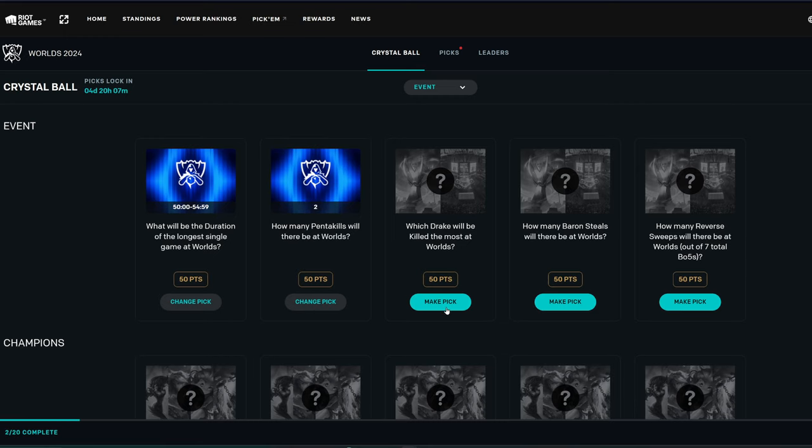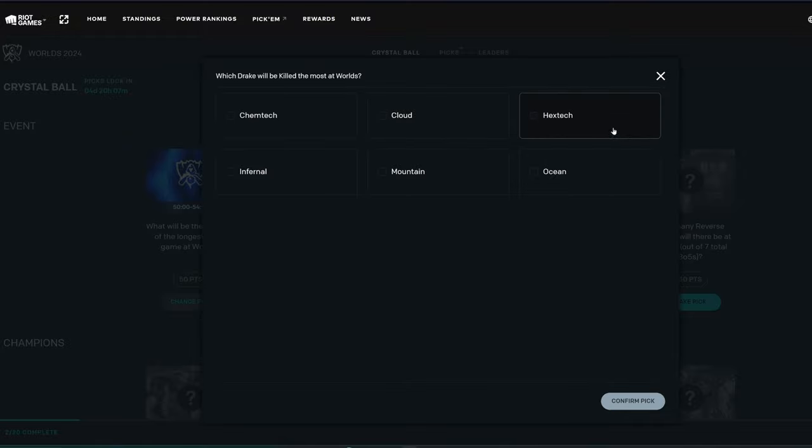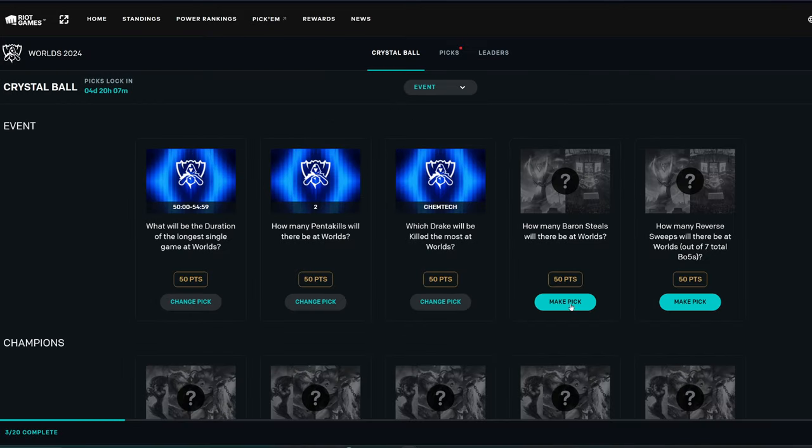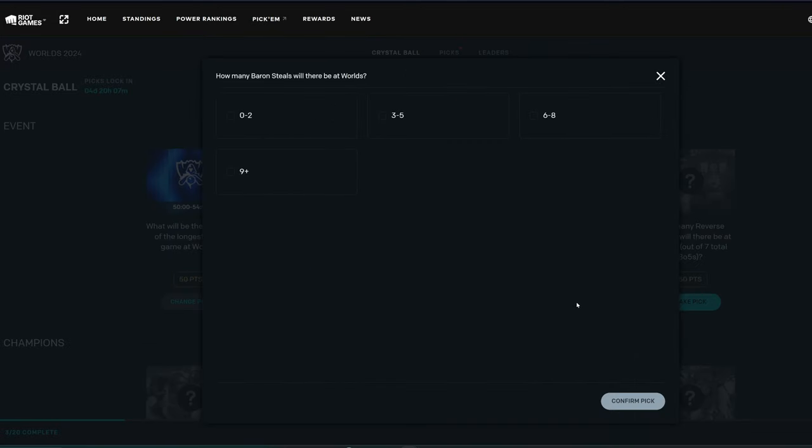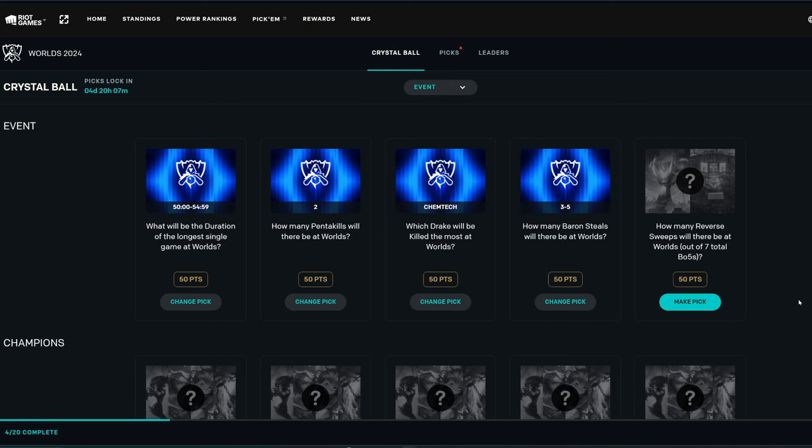Which Drake will be killed the most at Worlds? I think I predicted Cloud and it ended up being Hextech or something. I feel like Chemtech happens a lot. I'm going to go with Chemtech, I think, here, actually. How many Baron Steals will there be at Worlds? Probably not many. I'm very tempted to go 0-2. But I'm going to go 3-5. I think there's a good chance that we could get a decent amount of Baron Steals.